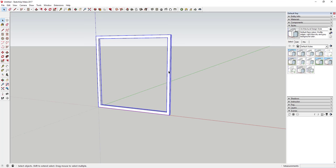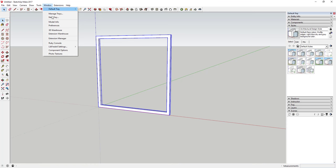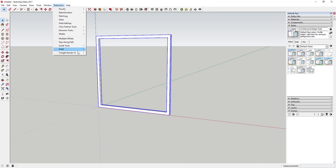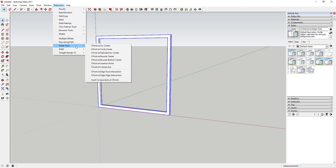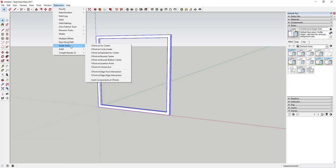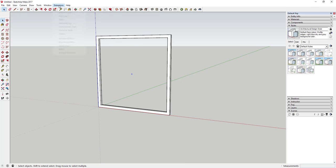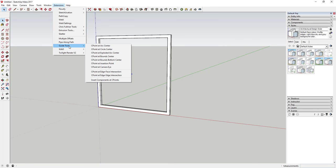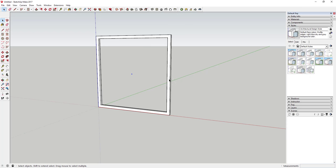Now that we've got a component, we're going to create copies. I'm using an extension from Tom called Guide Tools, which you can download from the SketchUp Extension Warehouse. It allows you to put a point at the center of a selection. Select 'control point at bound center' and that puts a point right in the center of your object — you could also do it with guidelines, but this is easier.